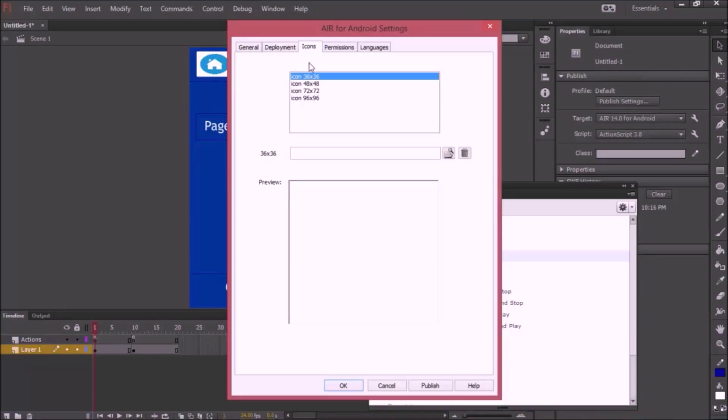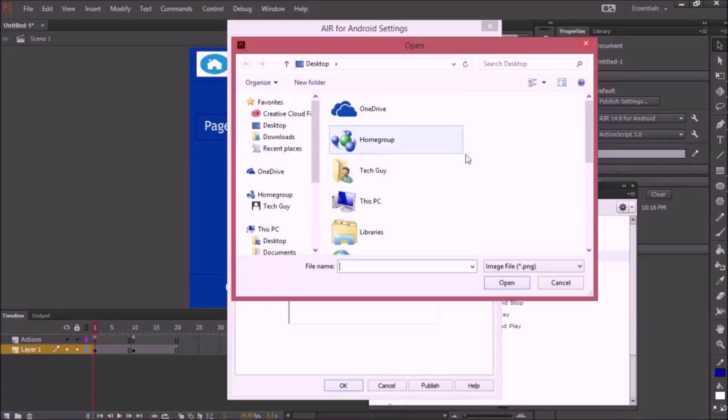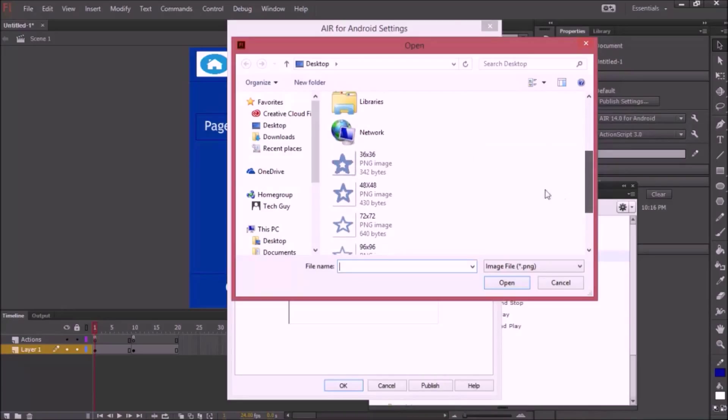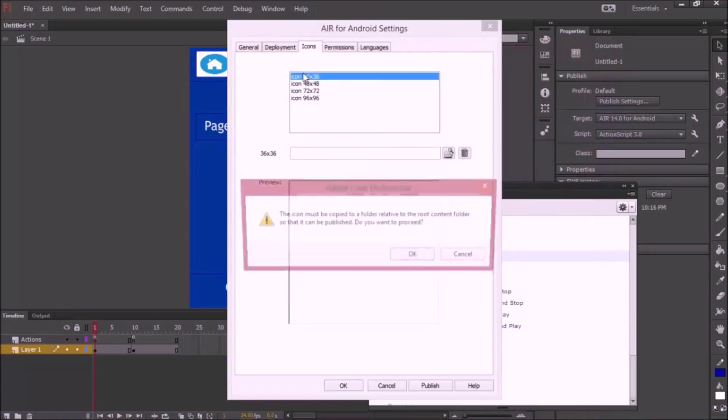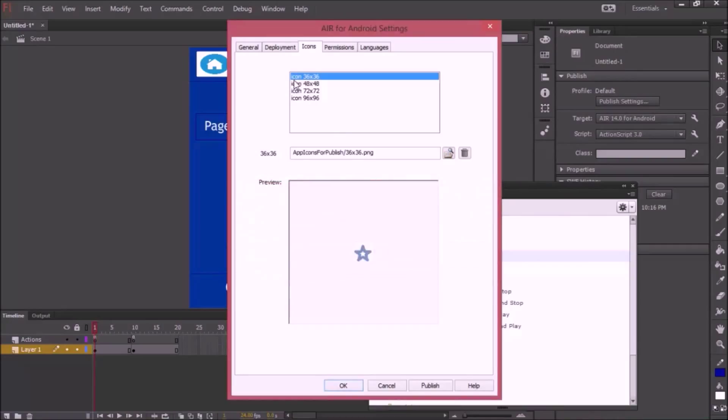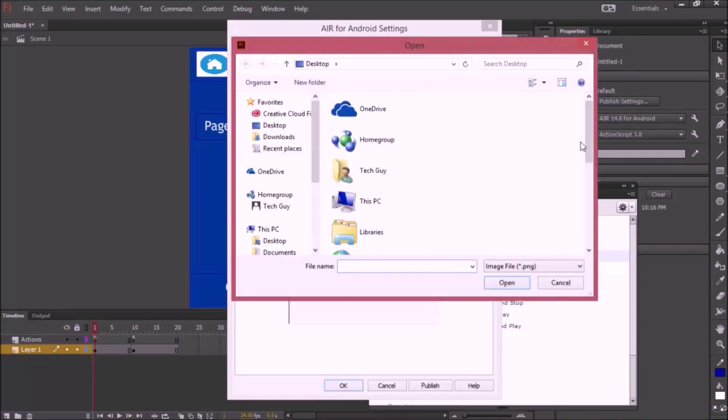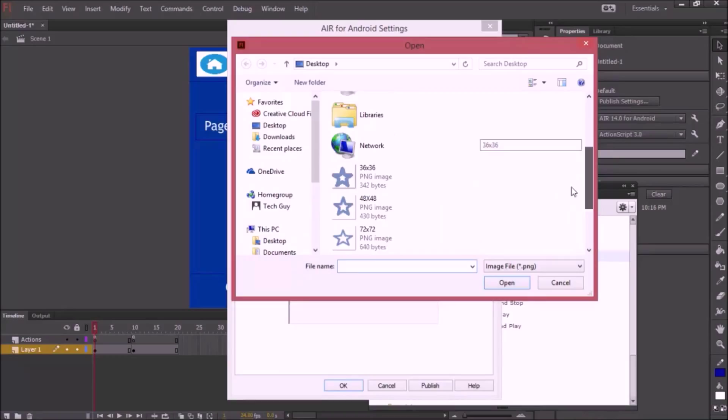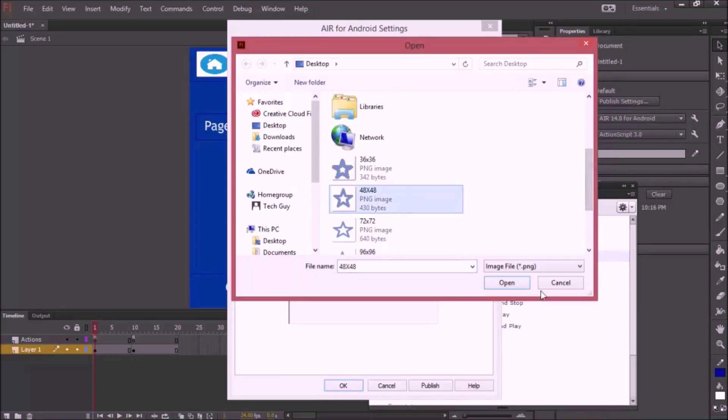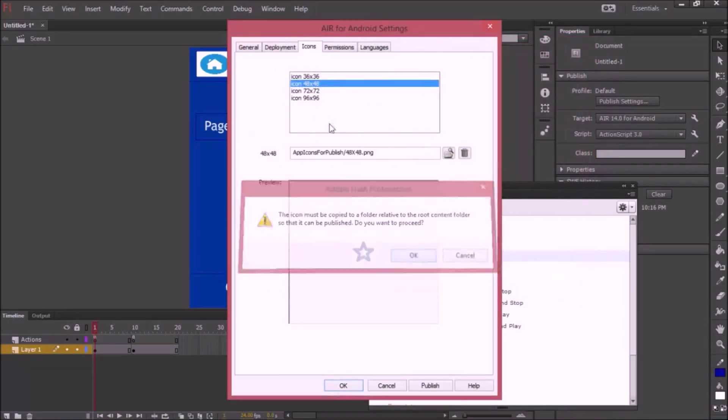Next I'm going to add some icons. You want 36 by 36, 48 by 48, 72 by 72, 96 by 96 icons. I'm going to search for 36 by 36 and I have them all on my desktop. These are just random icons I made just for this tutorial.